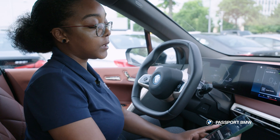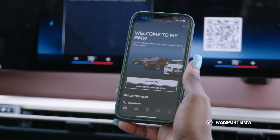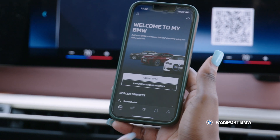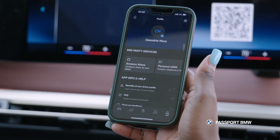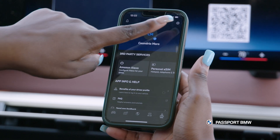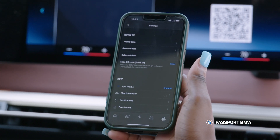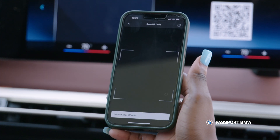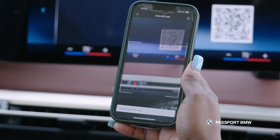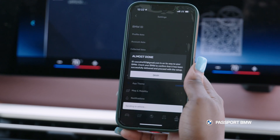So you'll pull up the BMW app on your phone. You'll select the person icon in the bottom right hand corner and then the settings icon in the top right hand corner. And then scan on the right side of the screen, which will bring up your camera for you to scan the QR code in front of you.